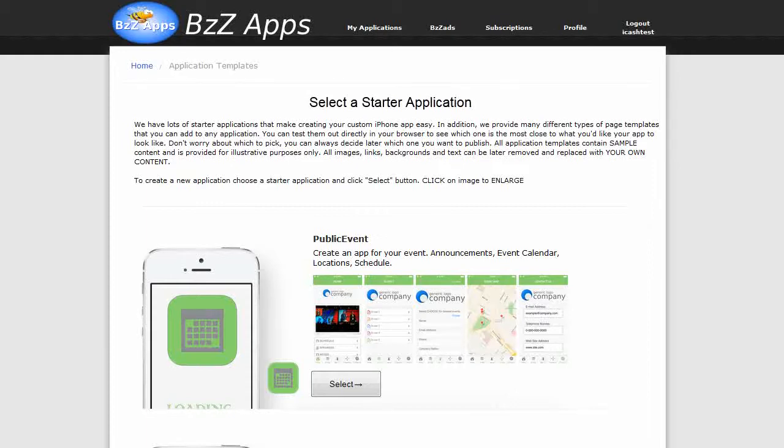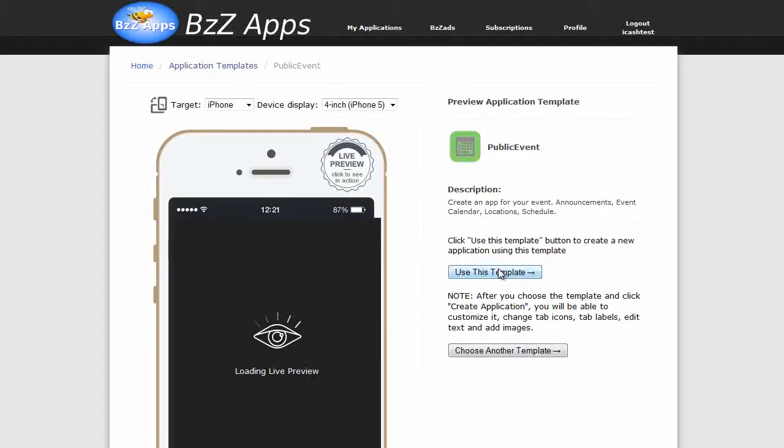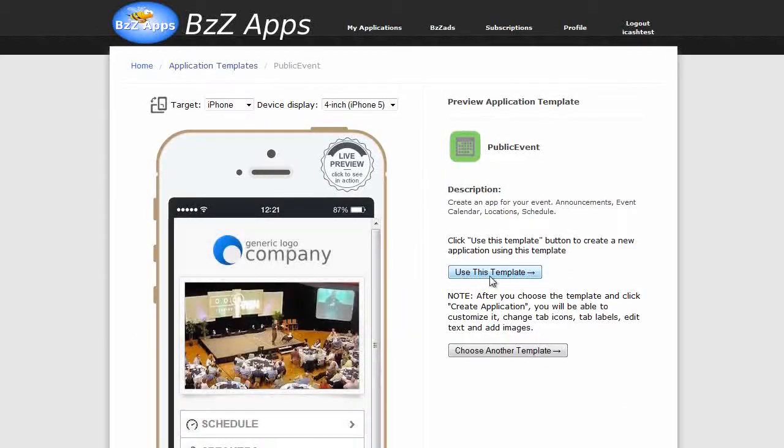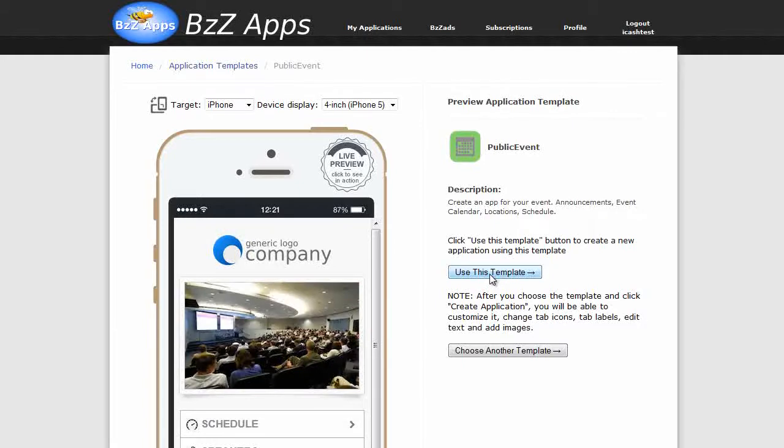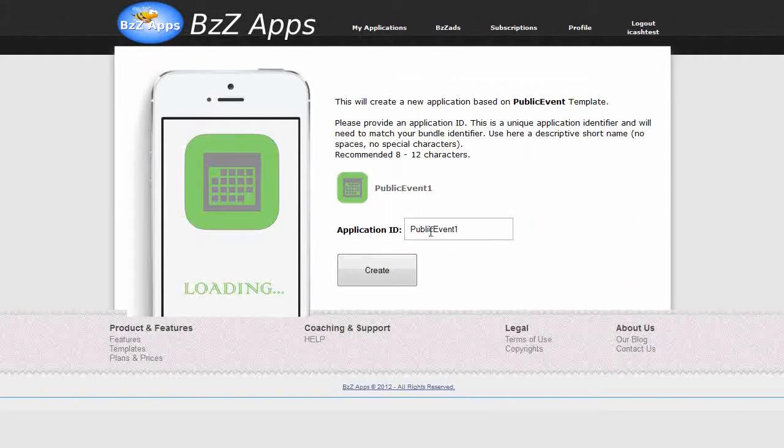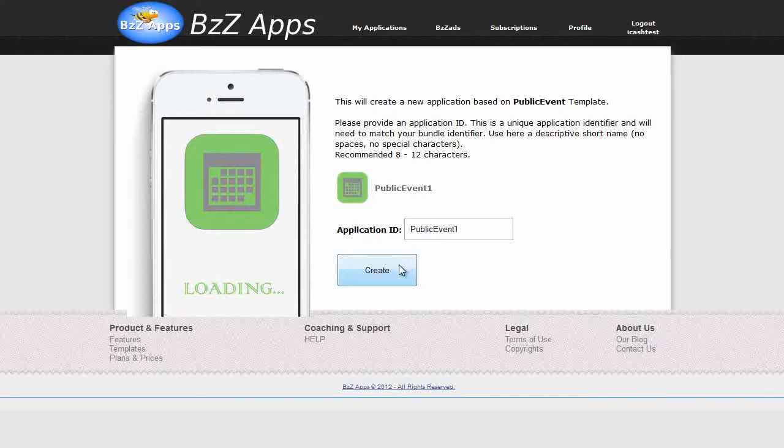For the example I'm going to use public event. Click on select, click on use this template, and automatically it's given a name public event1. Just use that as it is, create.